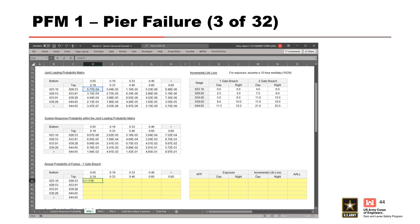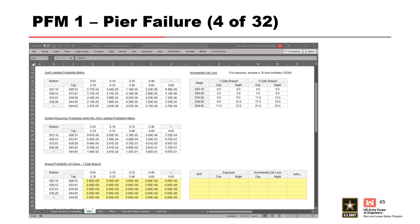The final APF table for a one-gate breach is all zeroes across the board. Now we have an annual probability table partitioned on both peak stage and peak ground acceleration; however, our incremental life loss is only a function of peak stage. In order to calculate the average annual life loss, we need to calculate the total APF for each of the peak stage partitions and then interpolate an incremental life loss value to multiply together. To calculate the total APF for the peak stage partitions, we simply sum the annual probability of failure for the entire row across all of the peak ground acceleration partitions, then drag that formula down to complete the APF column.